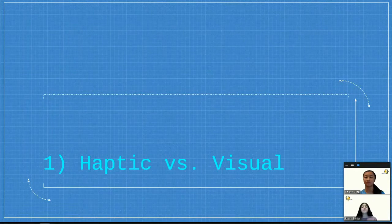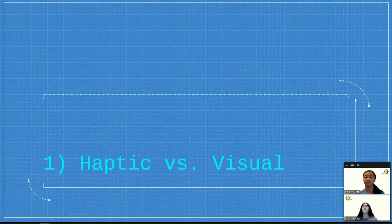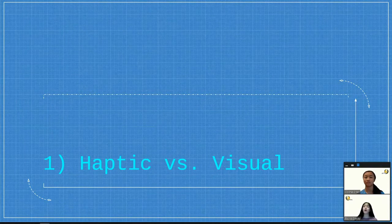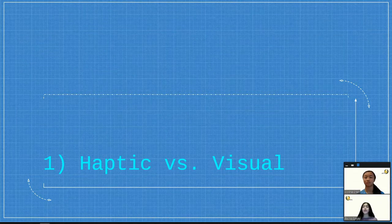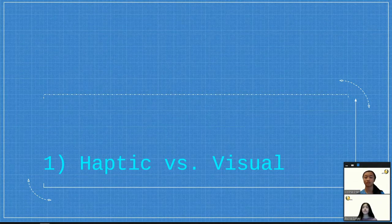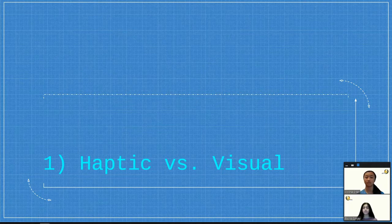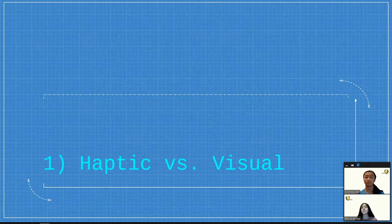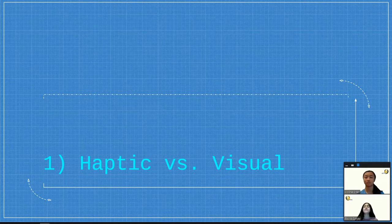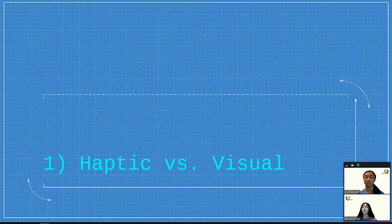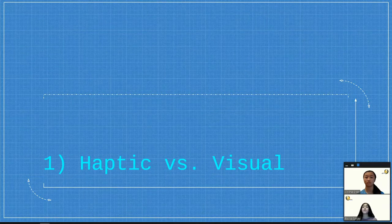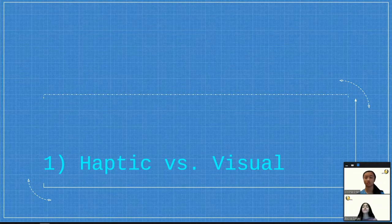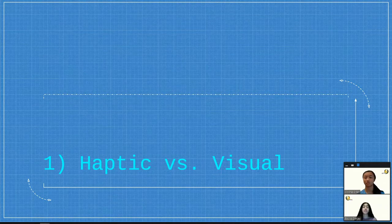For haptic versus visual, we wanted to determine whether the player will be signaled through a vibration or with a light. Considering social distancing, we have to conduct these physical experiments individually. In preparation, we have been simulating circuits virtually through Tinkercad, and we wrote experiment procedures for members to follow individually. Here are some examples of circuit simulations.